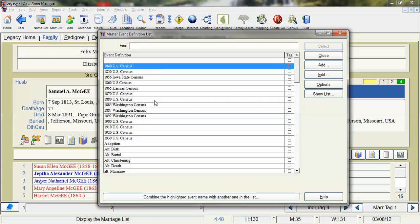And it populates there and you only need to do that one time and then it's available for you to use in the list. So that's how you create the events.